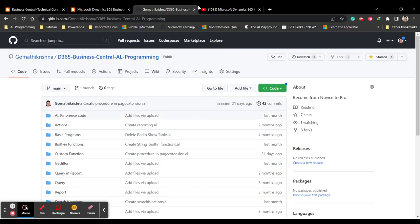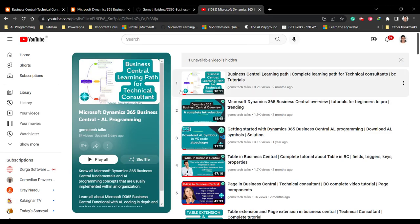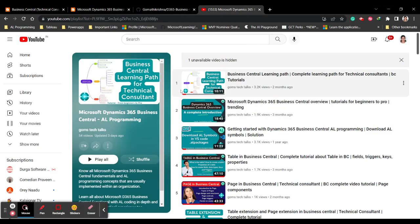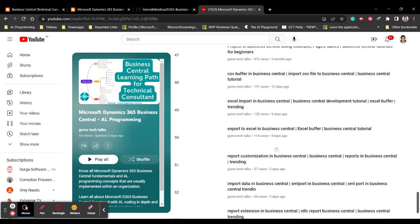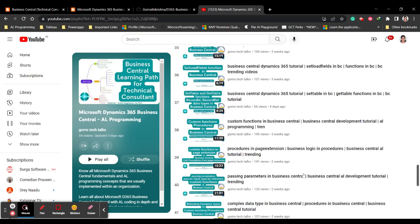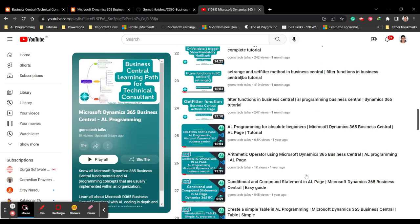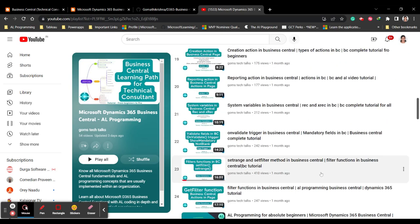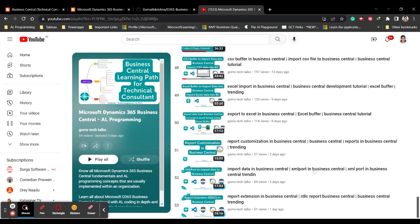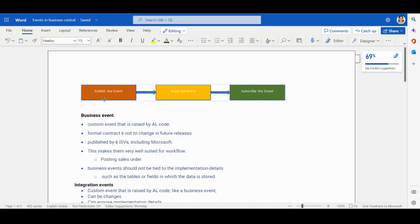This is my YouTube channel, Gom's Tech Talks, where there is a Microsoft Dynamics 365 Business Central playlist. You can find all the videos there — I'll be updating this playlist twice or thrice weekly.